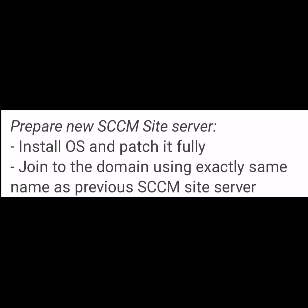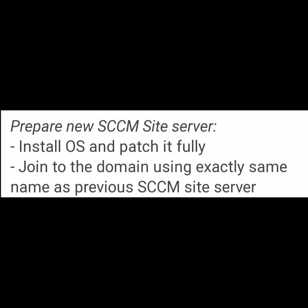Then copy the whole backup folder to a local drive on the new site server. In this picture we have created a folder SCCM backup, then from the first folder, that is CD.latest, launch the setup file.